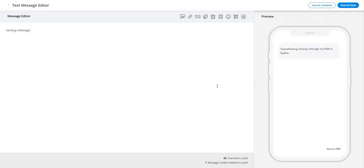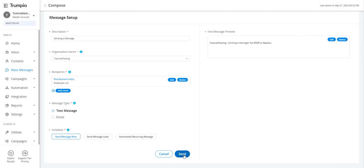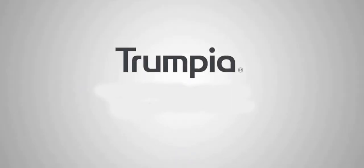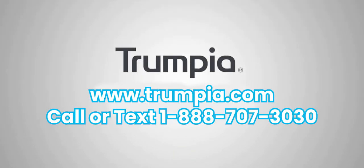Once satisfied, click save and close to finalize your message and get ready to send. That's how you send a mass text message in Trumpia. Please reach out if you want to get started with mass texting. Have a wonderful day.